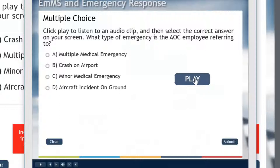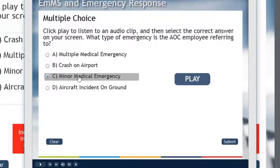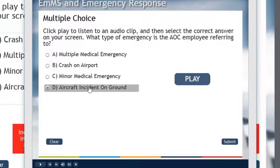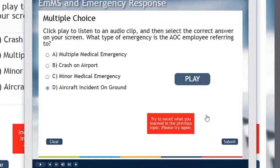This is operations with a 1 alpha. Boeing Flight Star 7001, Airbus 320. Now I can select the answer I wish to choose. Maybe it's a minor medical emergency — nope, sorry, try again. Aircraft incident on ground. Now I get some additional feedback trying to get me to recall what I learned in the previous lesson.